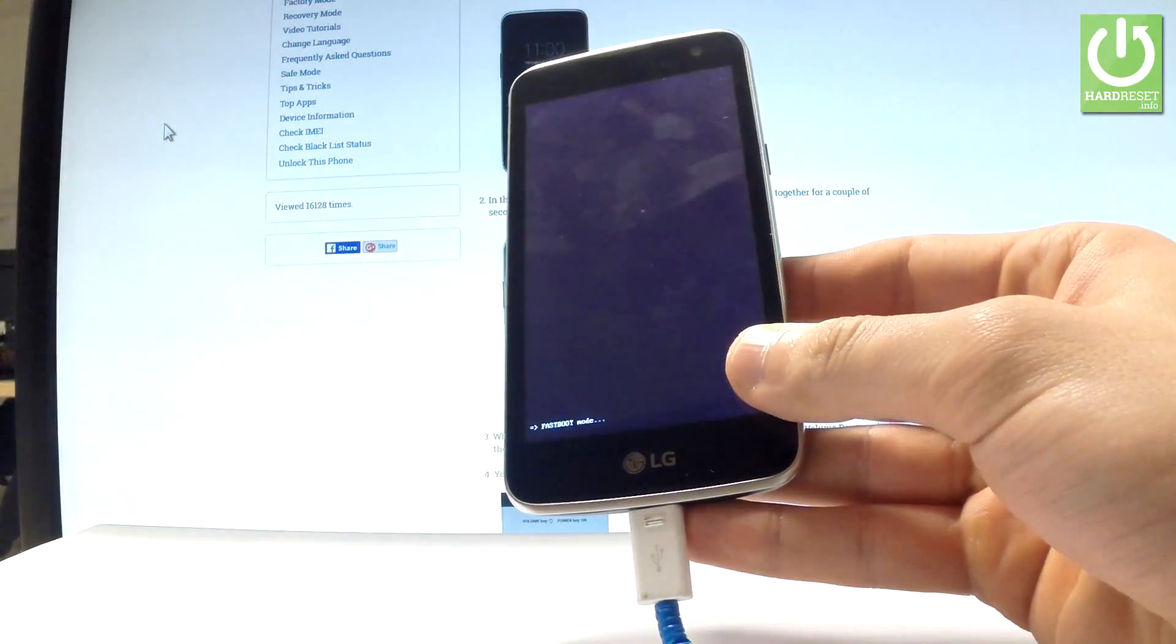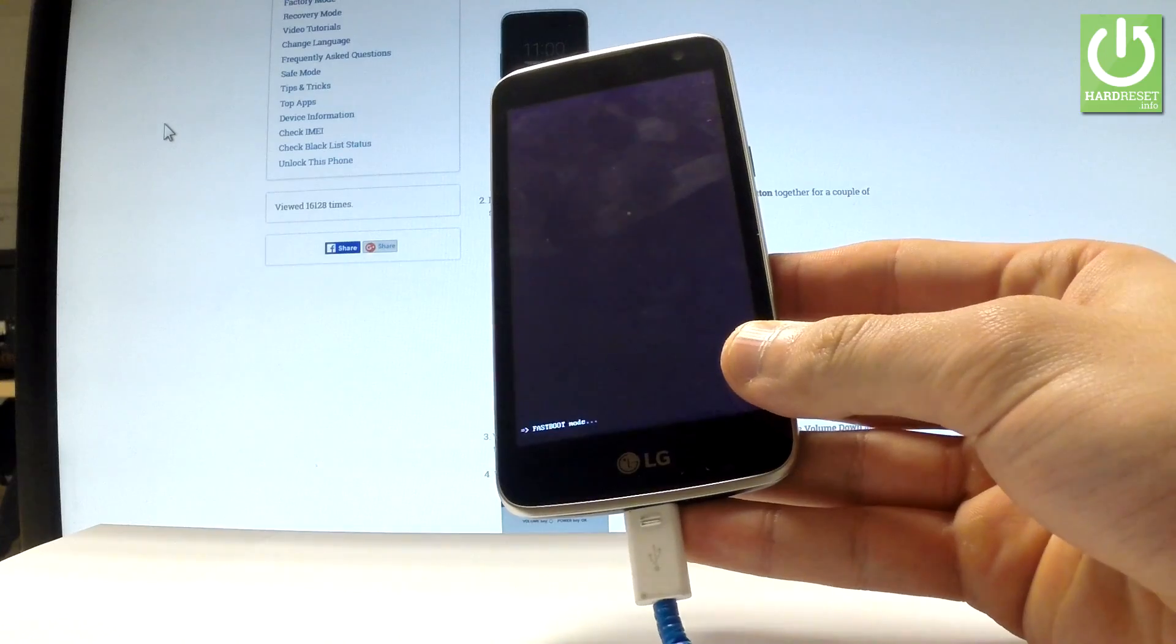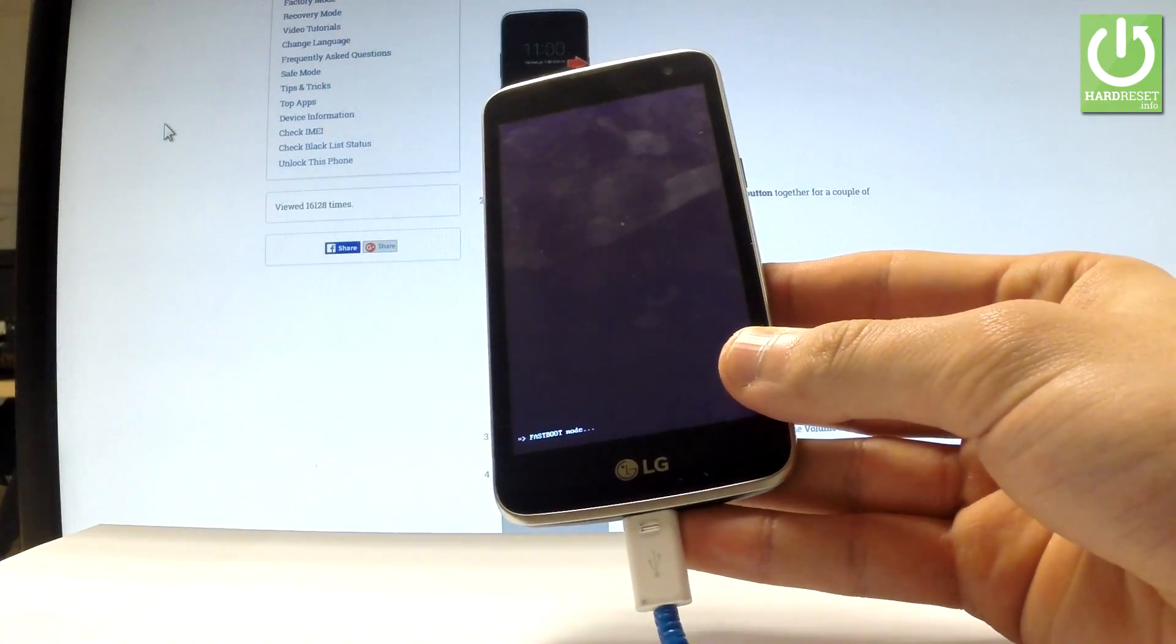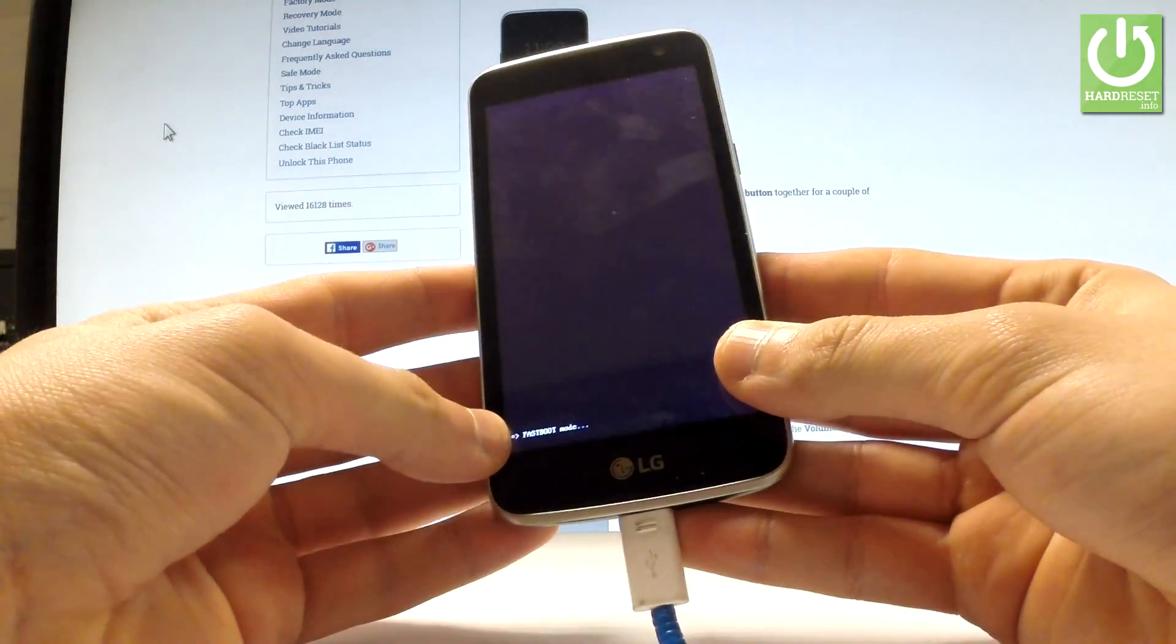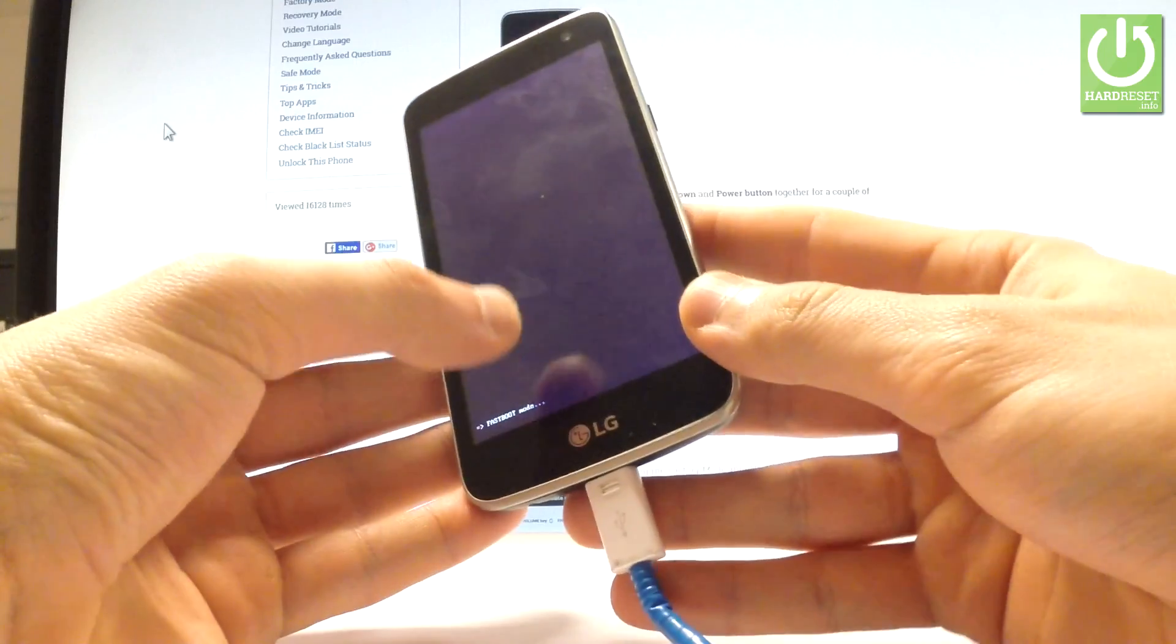So you can use the fastboot on the LG K4, or you can simply quit this mode. So let me show you how to exit the fastboot.